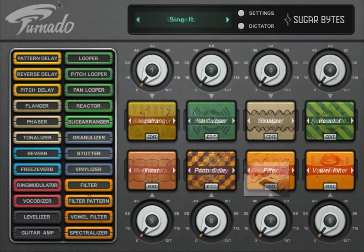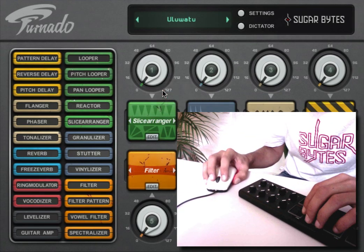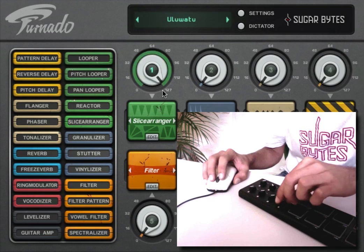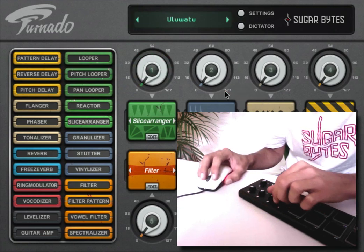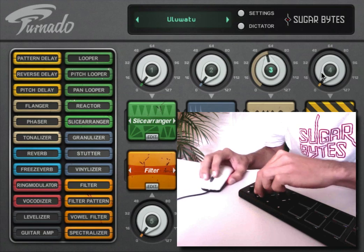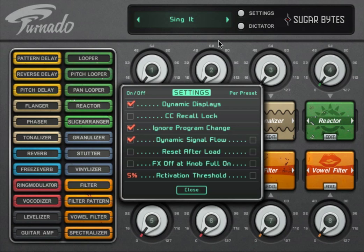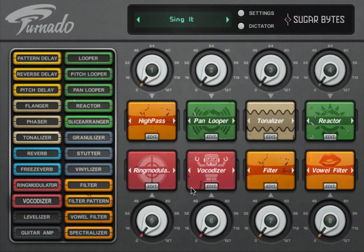The effect knobs can be assigned to MIDI controllers. The default assignment is CC1 to CC8, or you can use the MIDI learn function to make your own assignments. In the settings window, you can make your personalised MIDI CC assignments permanent by selecting the CC recall lock option. Otherwise, you can have different assignments for each global preset.